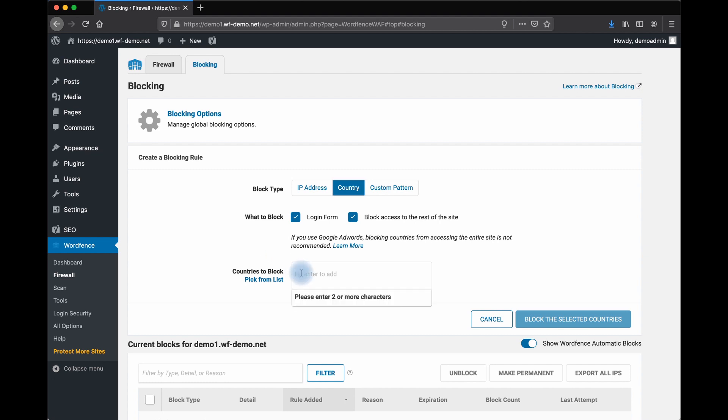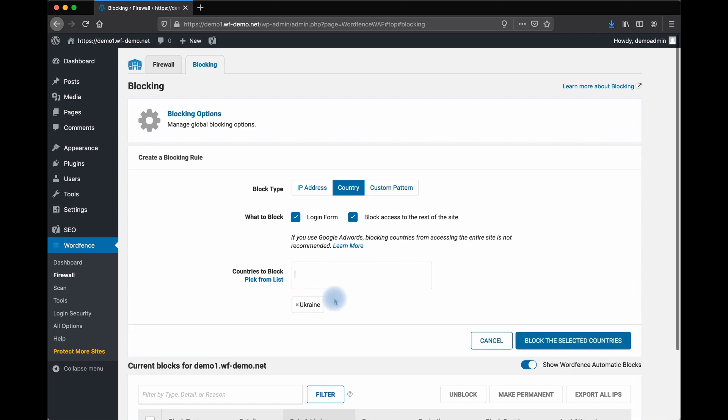Let's say, for example, we're having some issues from traffic from Ukraine. Start typing some characters and Ukraine is now selected.